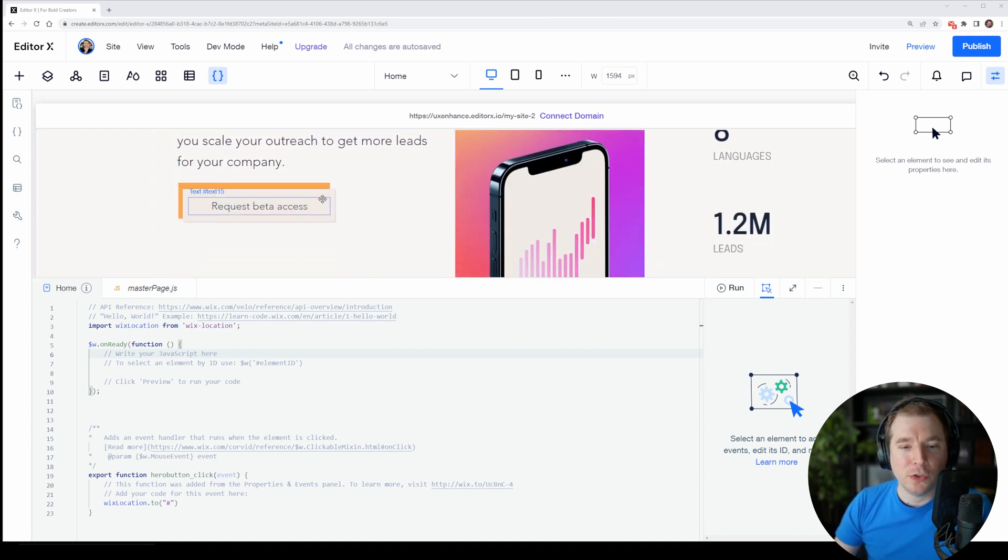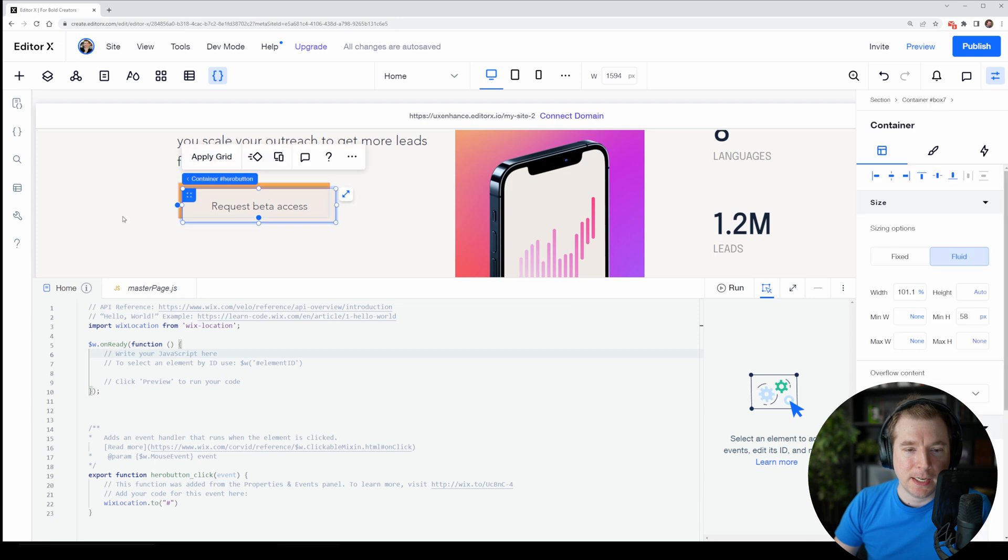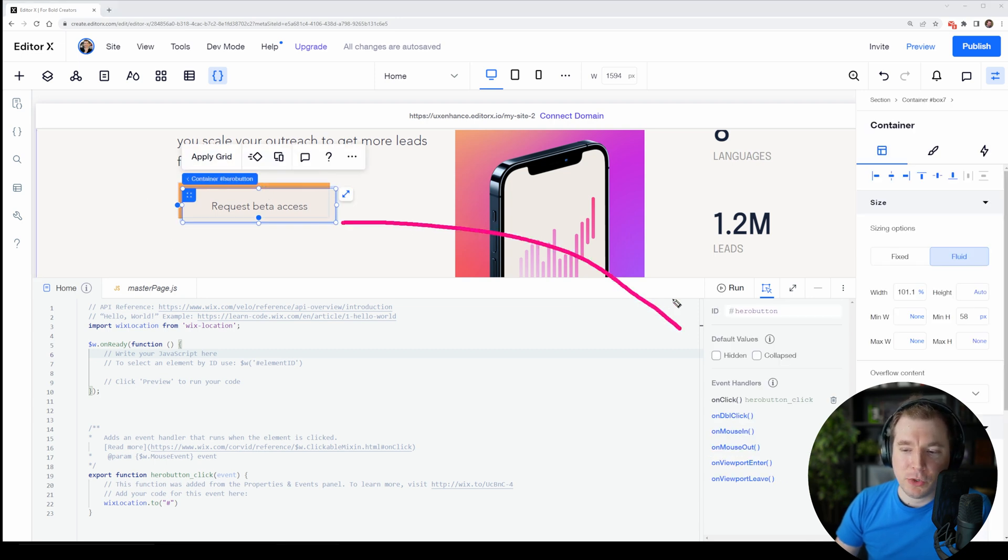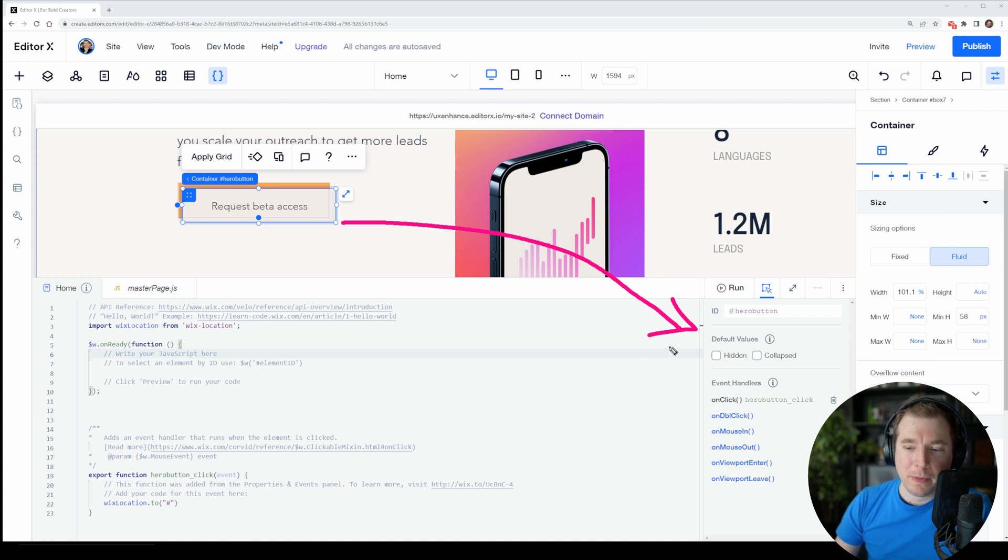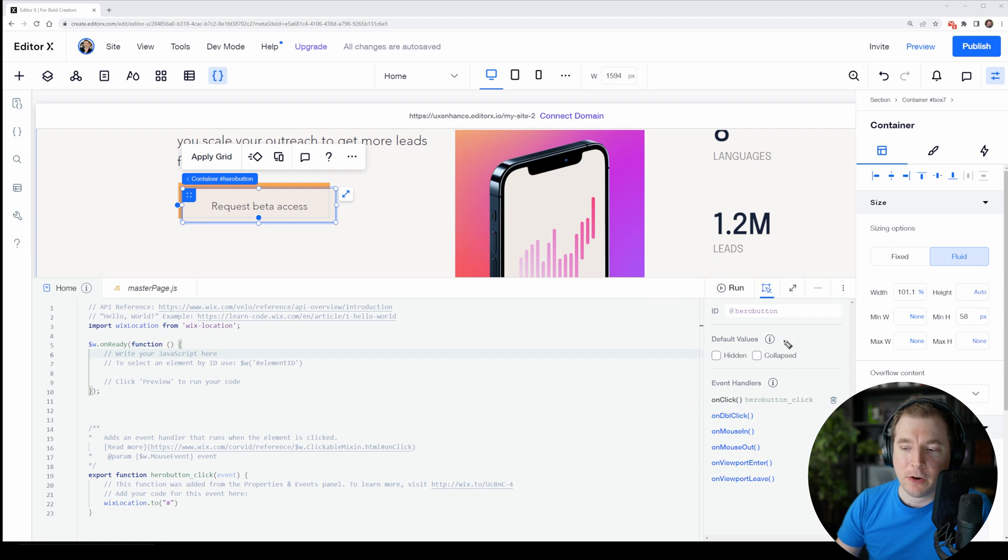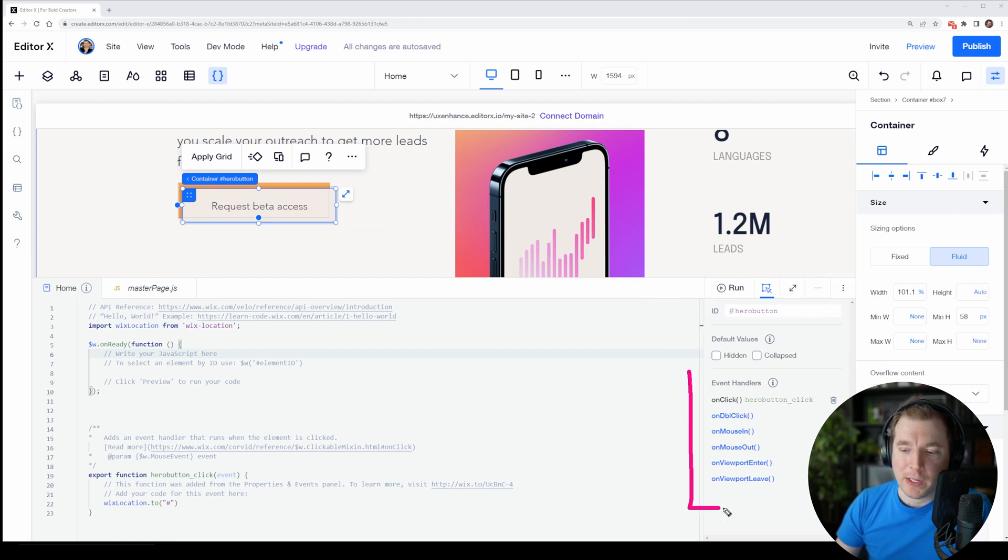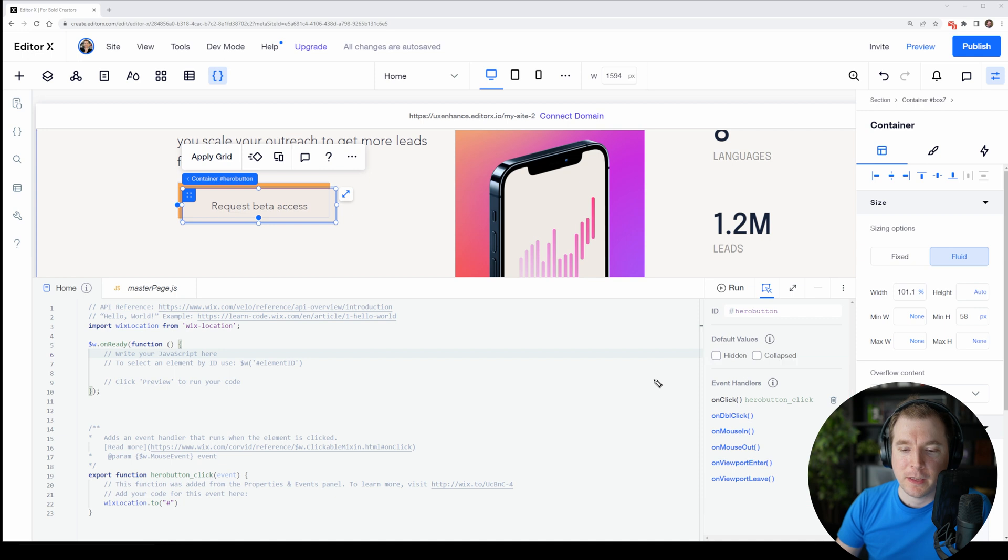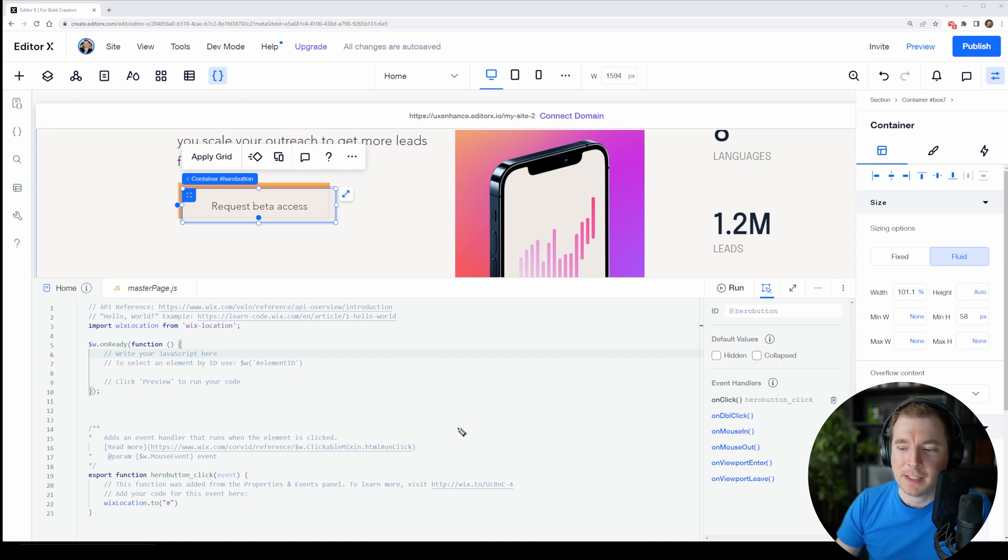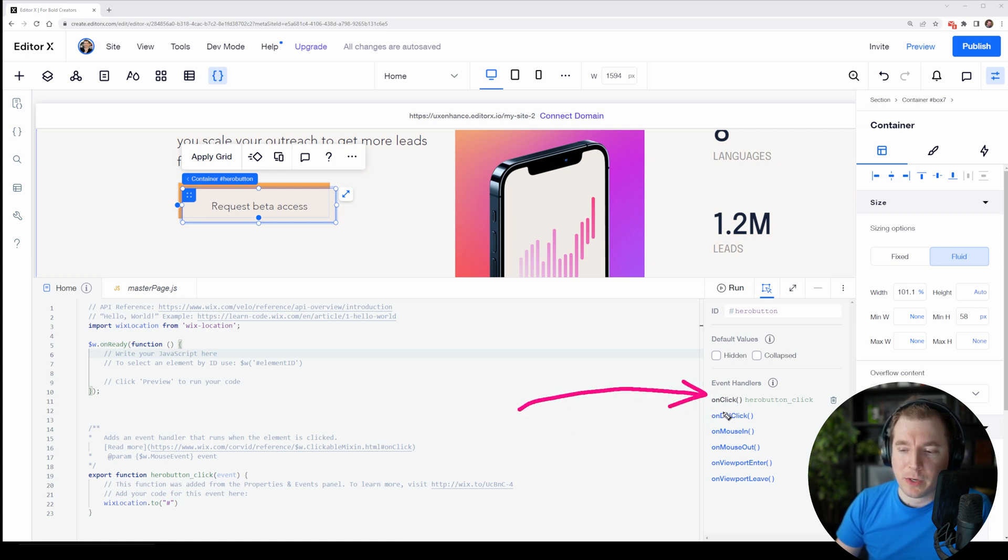So when you select an item such as this container over here, we get this menu that pops up on the right hand side. It's automatically detected the actual container itself as well as the ID of the component, its default values as well as its event handlers. From here you can create code that basically does different interactions based on these, and you can see that in our previous video we did just that. We created an onclick handler here.